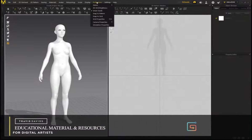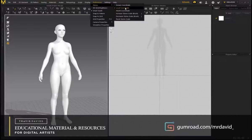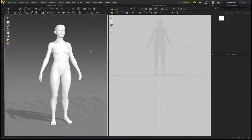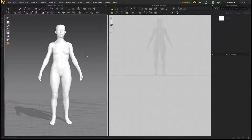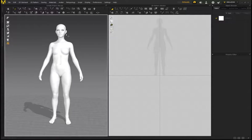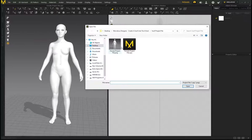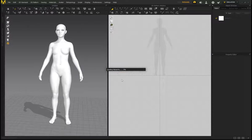First, go to Preferences, then Gizmo, and select Local Coordinate — this will make your life a lot easier when moving 2D patterns around in the 3D workspace. Then go to File, Open Project. I've provided the project file in the link in the description or the top comment — it's a female project file. Click Open, then OK to load the project file.